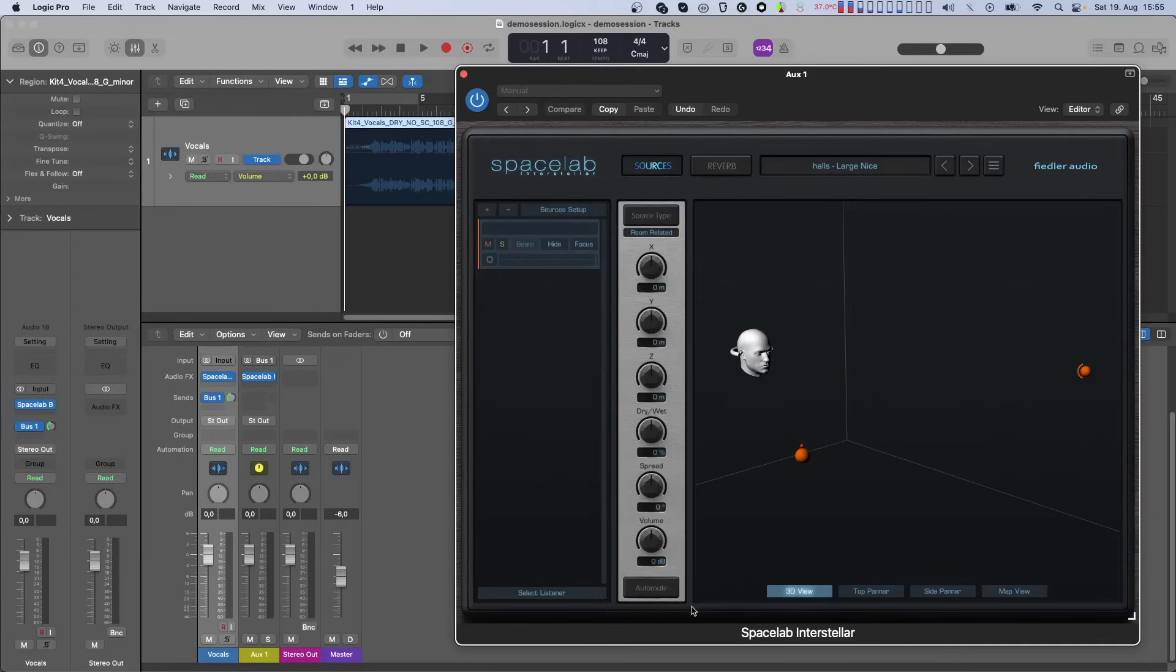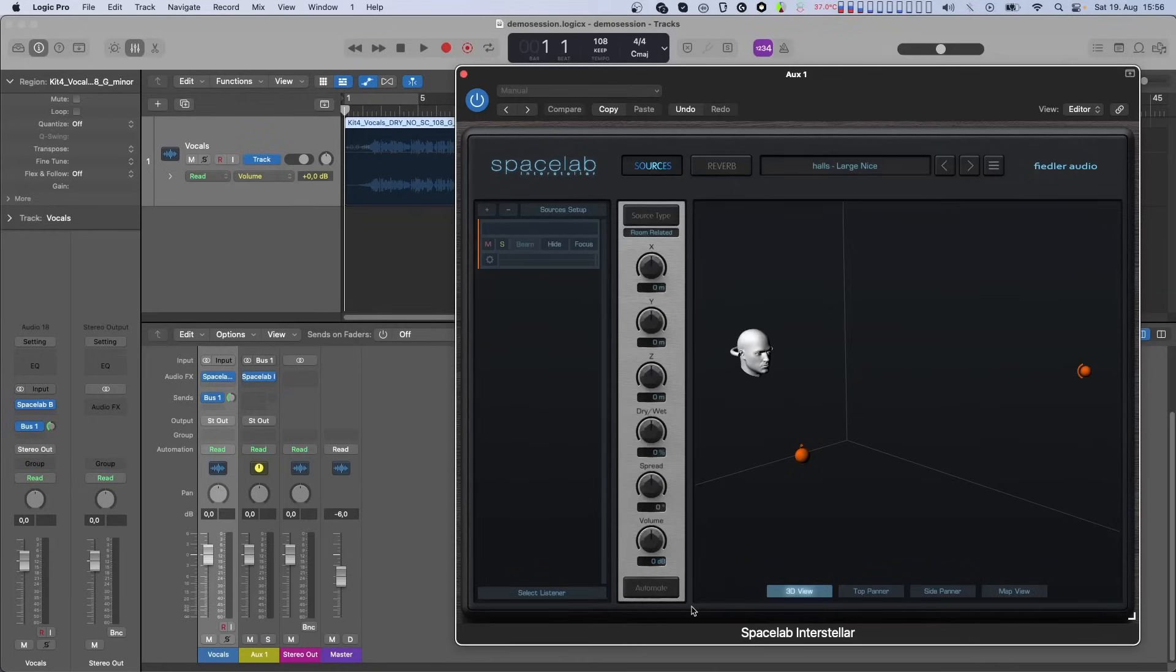The addition of this new feature means you can record source automation in two ways. The first or original method is by using the dynamic automation feature of Spacelab, in which automation is recorded on the track where the Spacelab plugin is located. This method is still available and you can keep using it if you like.